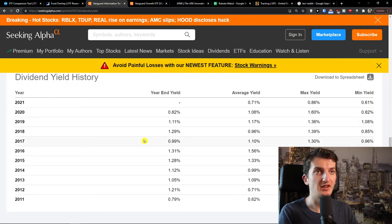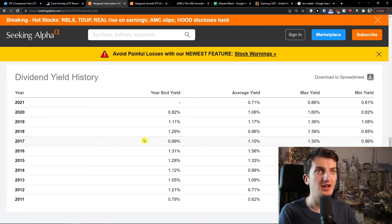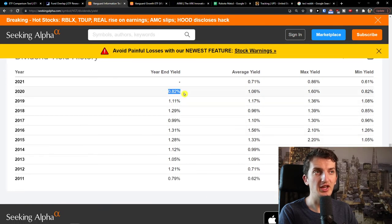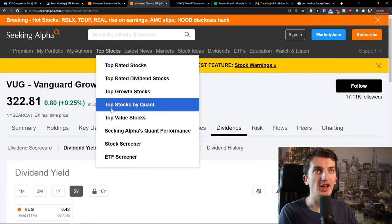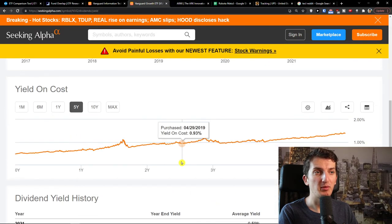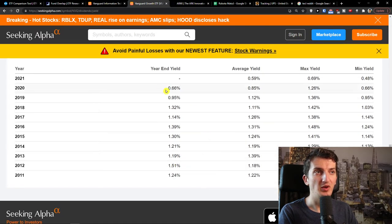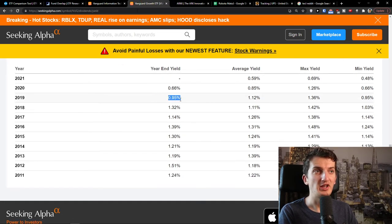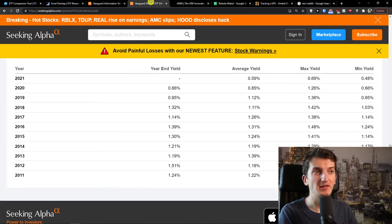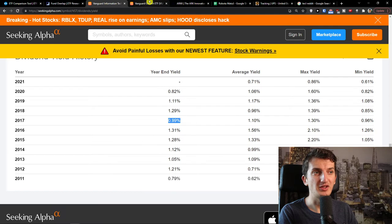When we compare the dividend yield, VGD had 0.82, 1.11, 1.29, and 0.99. On the other hand, for VUG we had 0.66 in 2022, which wasn't really great, and 0.95 in 2019. Before that it was kind of all right. So even the dividend yield here is similar between the two.